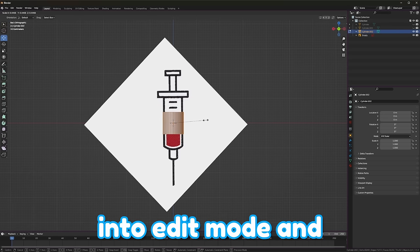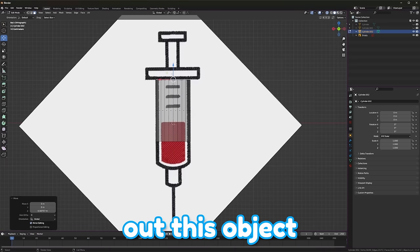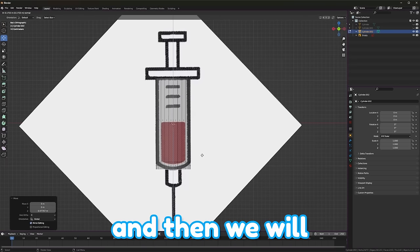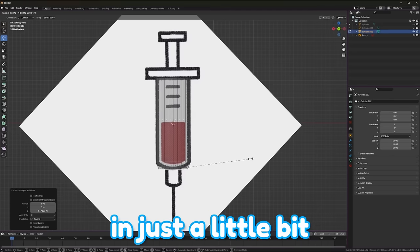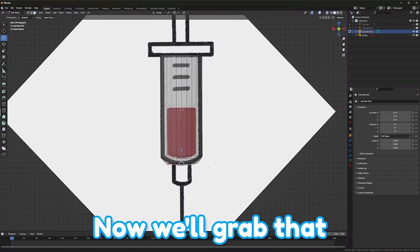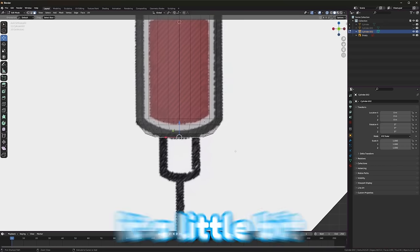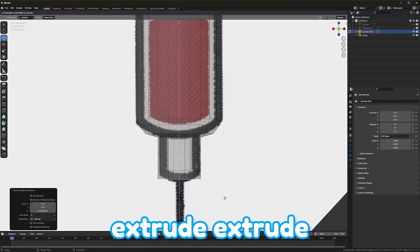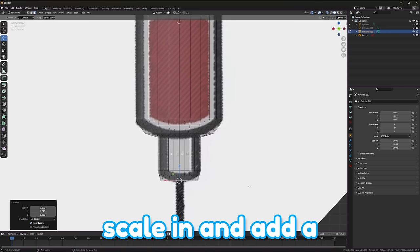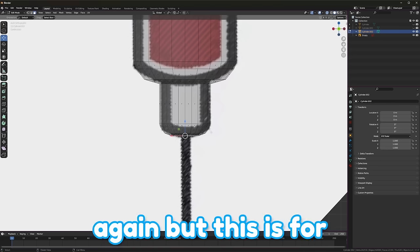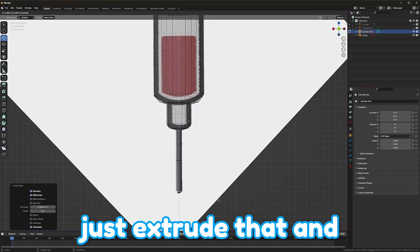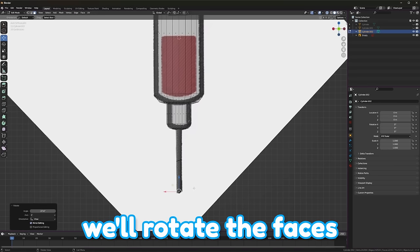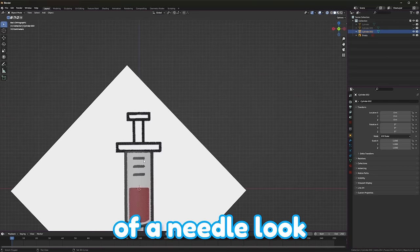We are going to start out with a cylinder, and we could probably bump this down to 24 sides, and auto-smooth. Hop into edit mode and scale this down. And now, we pretty much just trace out this object. We'll go down to here, and then we will extrude once, scale it in just a little bit, and add a bevel. Now, we'll grab that bottom face, extrude it. We could probably make it a little bit smaller first. Then extrude, extrude, scale in, and add a bevel. And kind of copy the same thing once again, but this is for the needle. So, we'll inset it quite a bit, and then just extrude that, and we'll rotate the faces at the end just to give it more of a needle look.